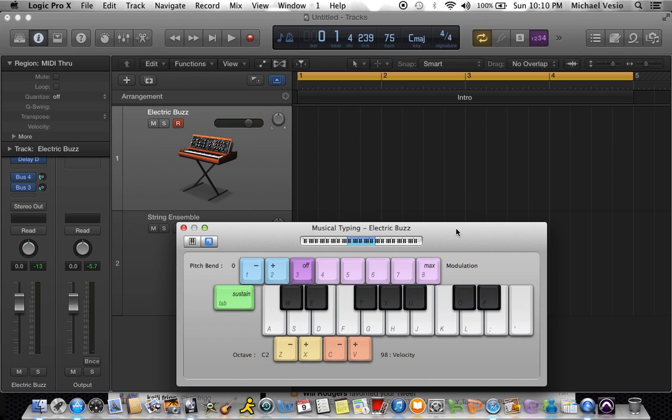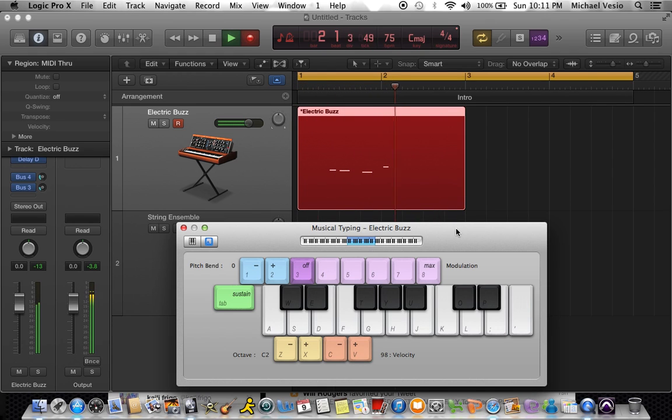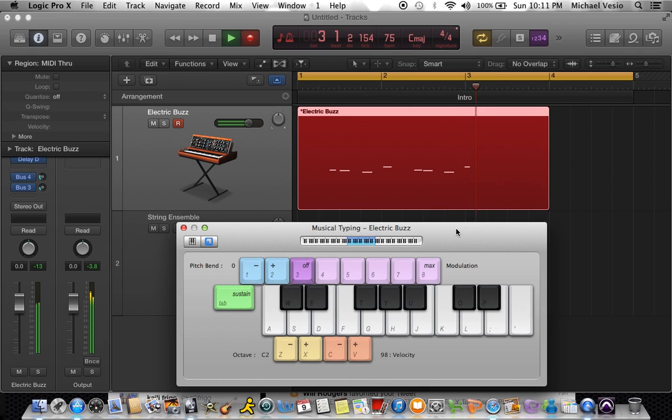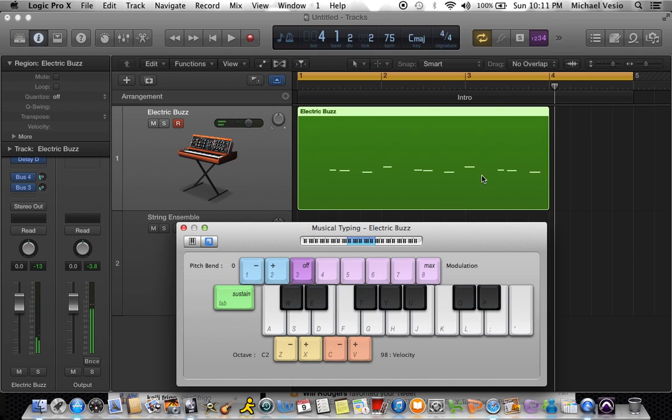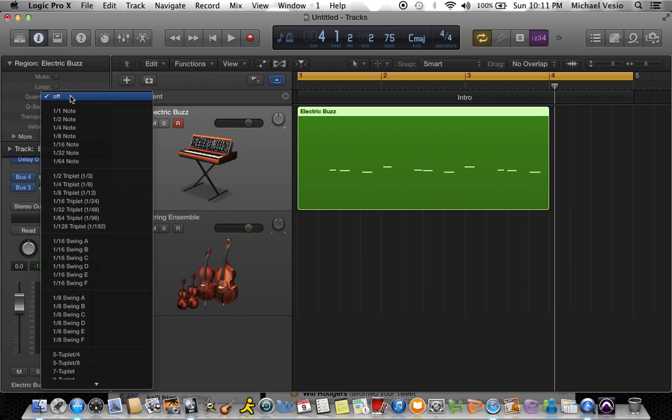I'm gonna lay something down real quick. Okay, you get the idea, that was pretty basic. Now I'm gonna quantize this.